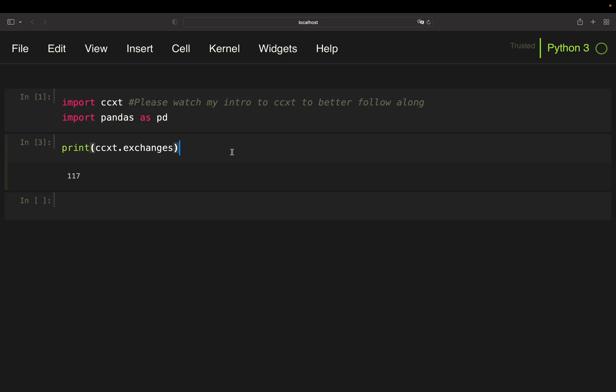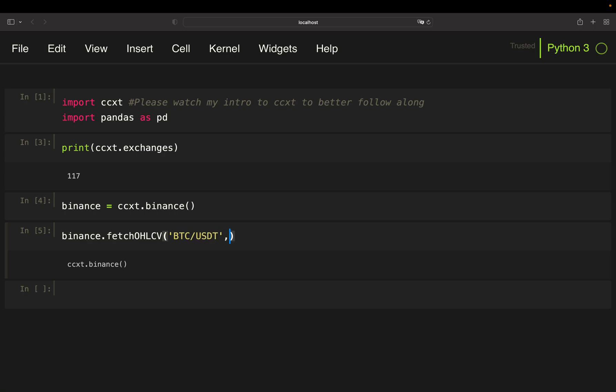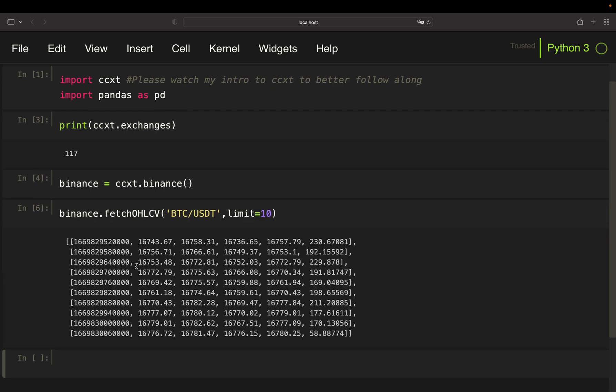As a quick recap on how you are pulling prices for one exchange, let me quickly show you and also explain what is the problem with that. So in general you take ccxt and then use binance, so you are instantiating and provide the name of the exchange. With that you have something like this here and this one you can use to for instance fetch some open, high, low, close, volume data here for let's say bitcoin USDT. Just pull 10 rows here and with that you would get open, high, low, close, volume data for bitcoin over the last 10 minutes.